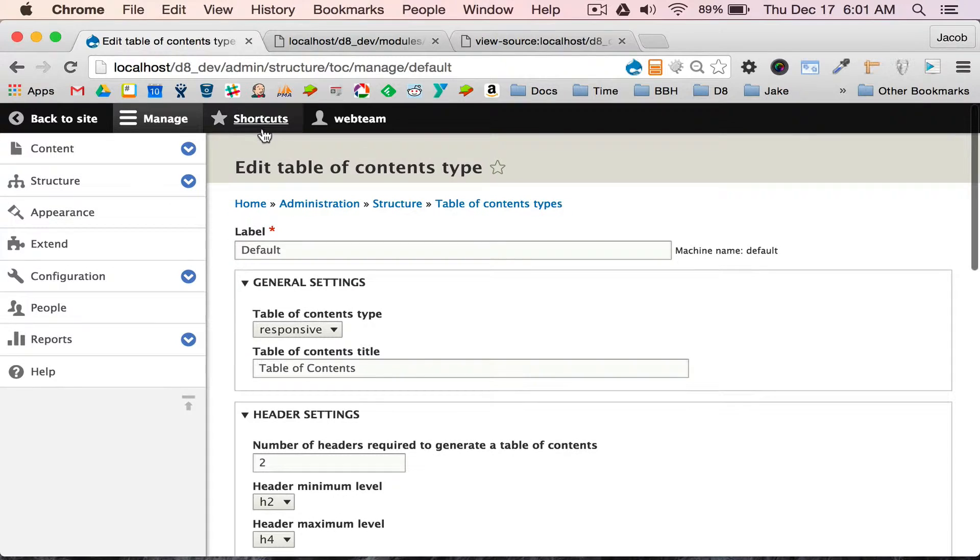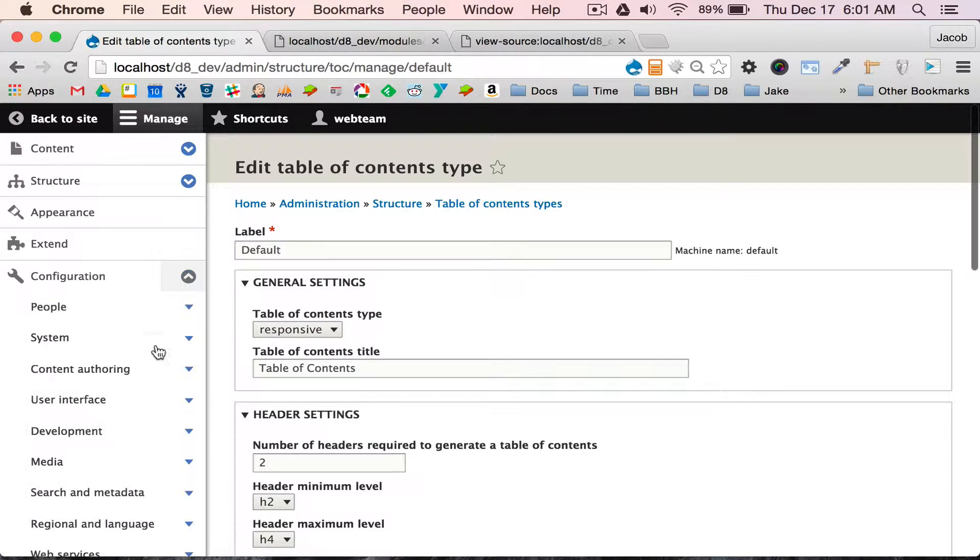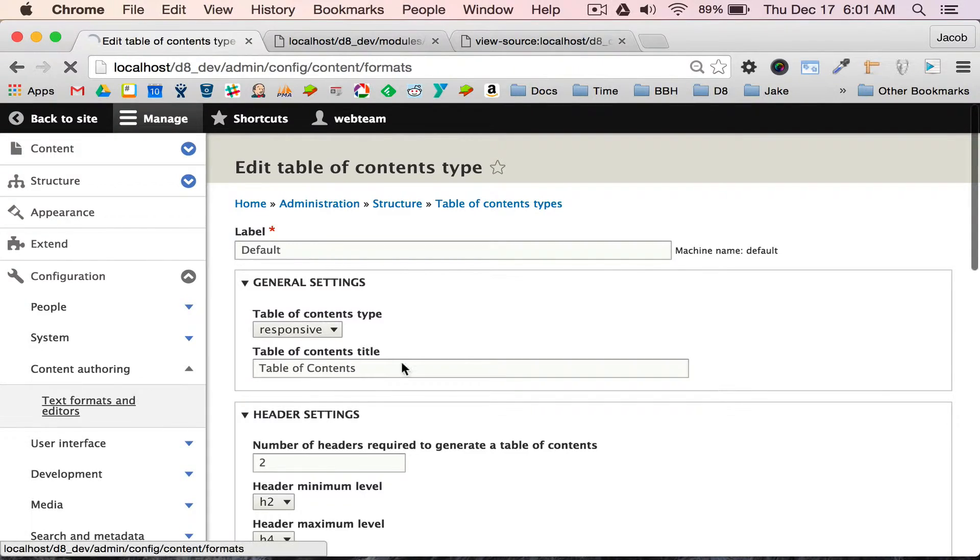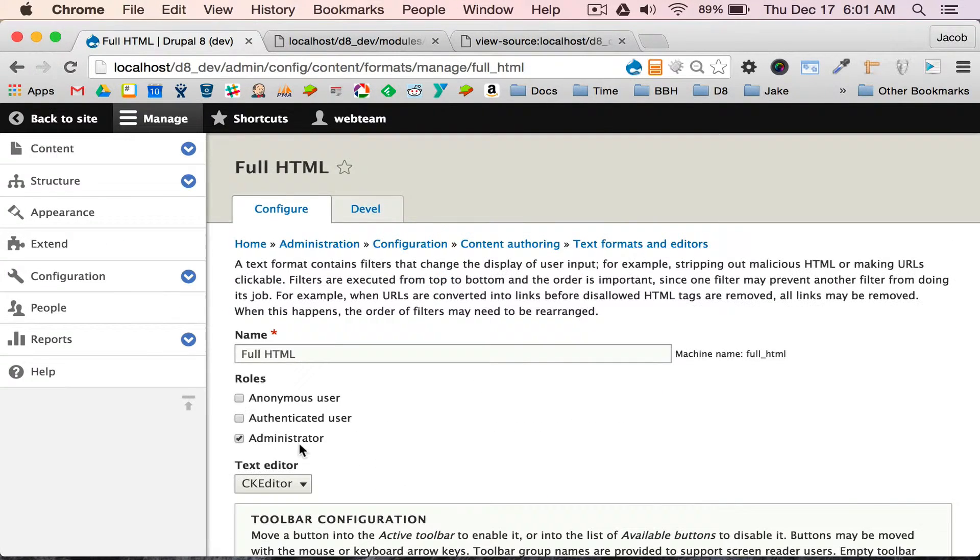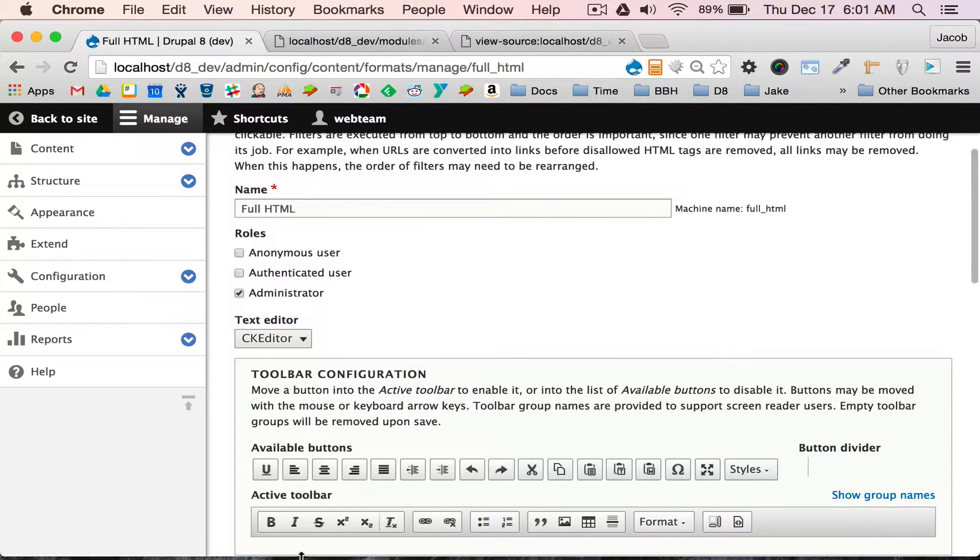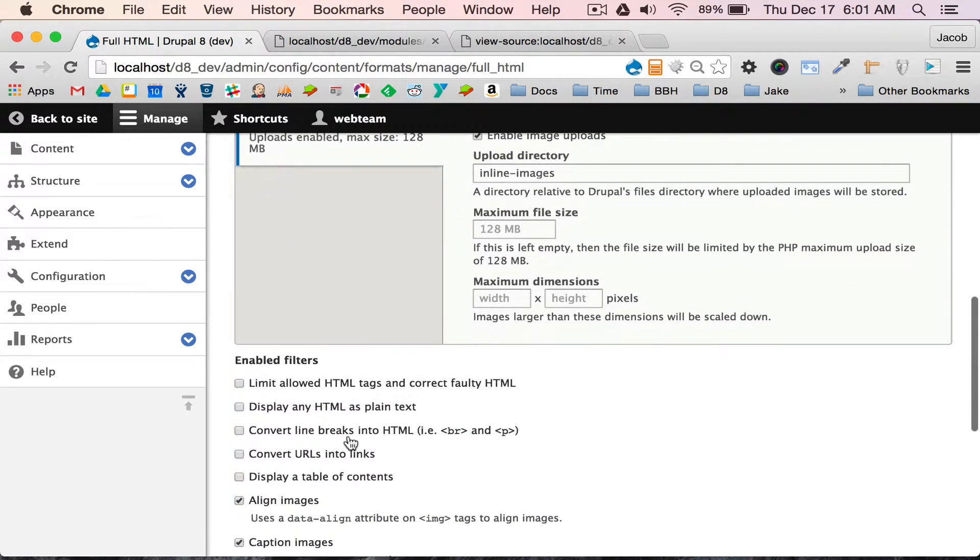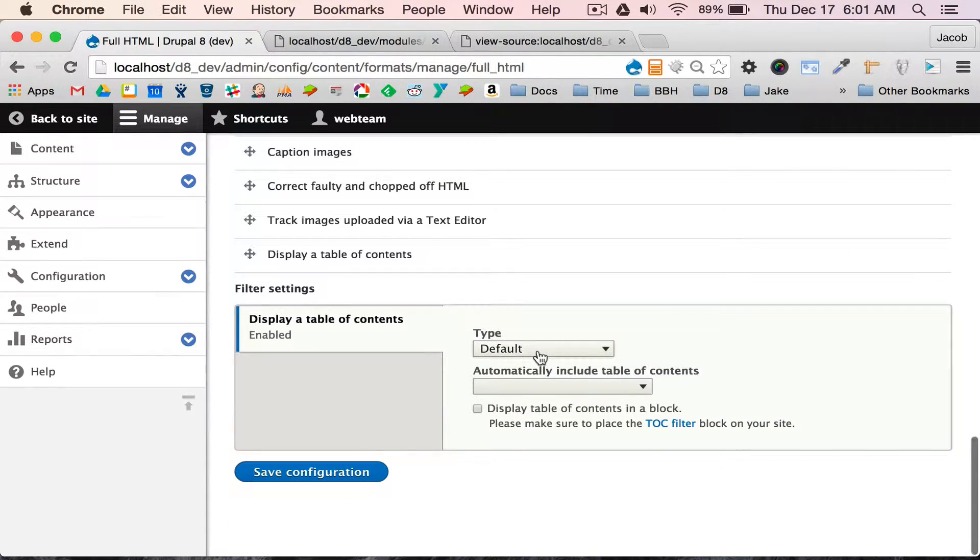I'm going to actually go quickly and start building one for you. The first step is you have to enable the filter. I'm going to go to full. I'm going to scroll down. I'm going to display table of contents, and at the bottom you'll see the settings.